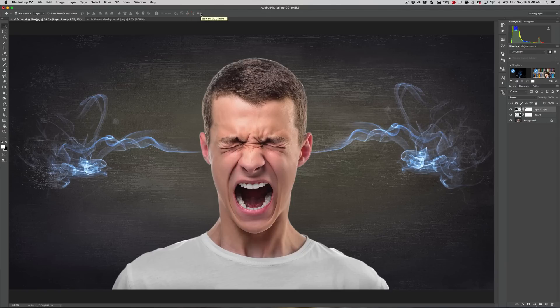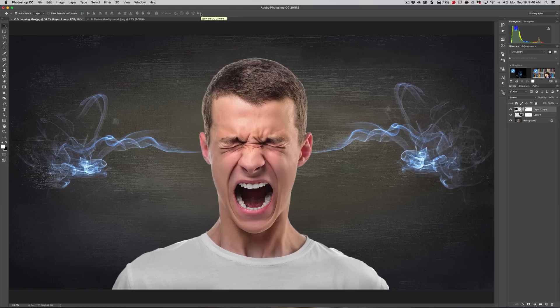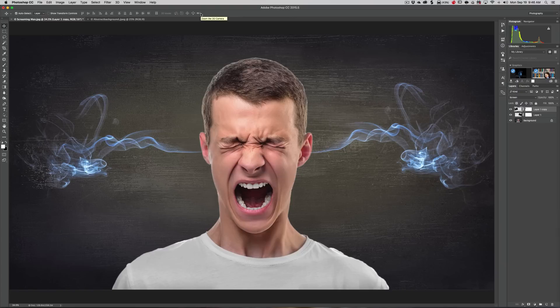So that's it. That's really how you make smoke coming out of someone's ears, and that's how you use Adobe Stock. I thought I'd mention that. If you're interested in Adobe Stock, I'll have a link below.